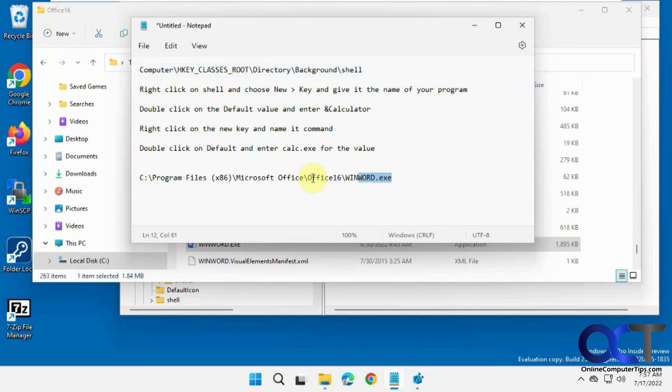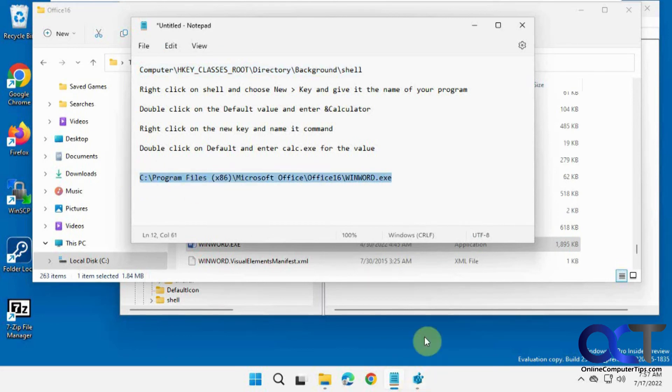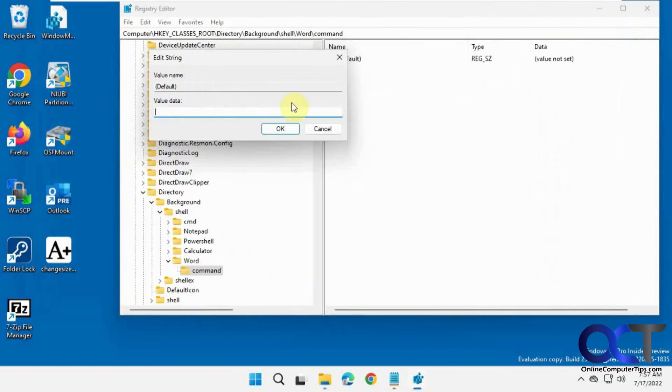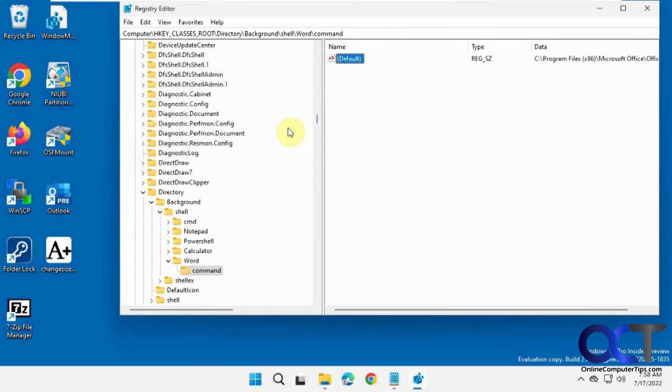Let me have here. So I'm just going to copy this. Paste it in there, because that's the command to run Word. Click OK.